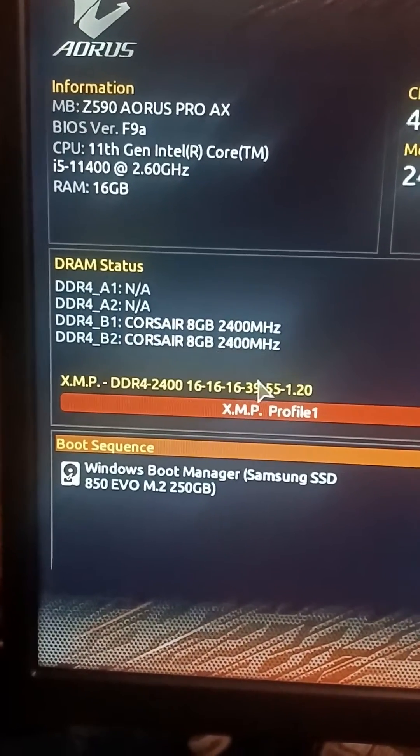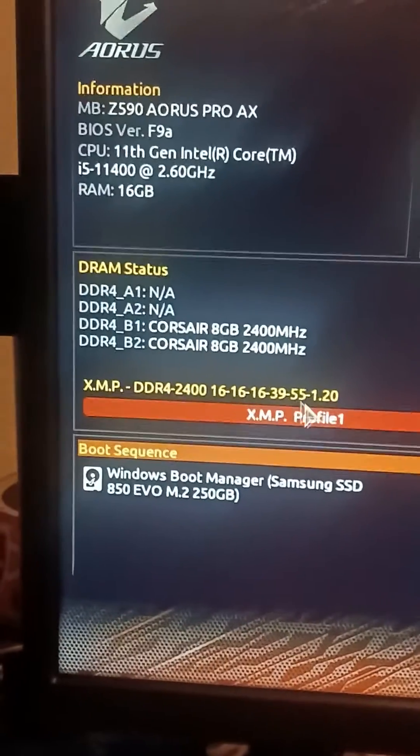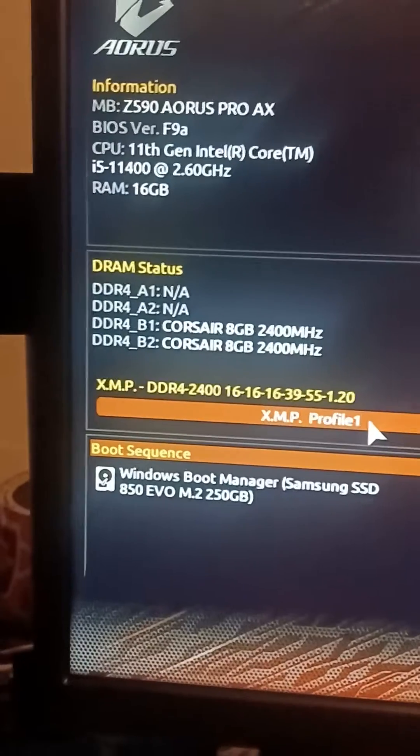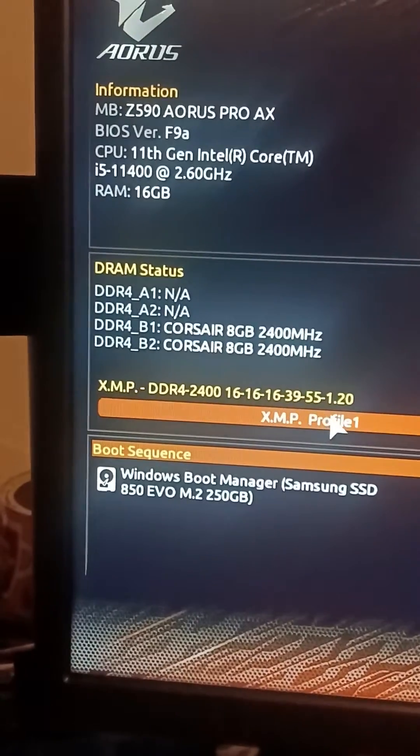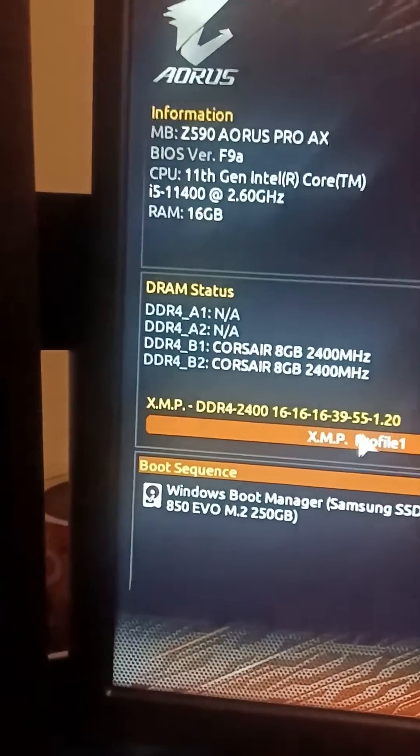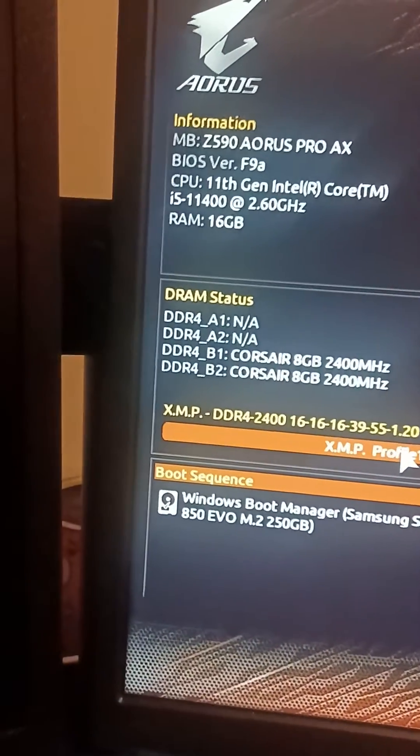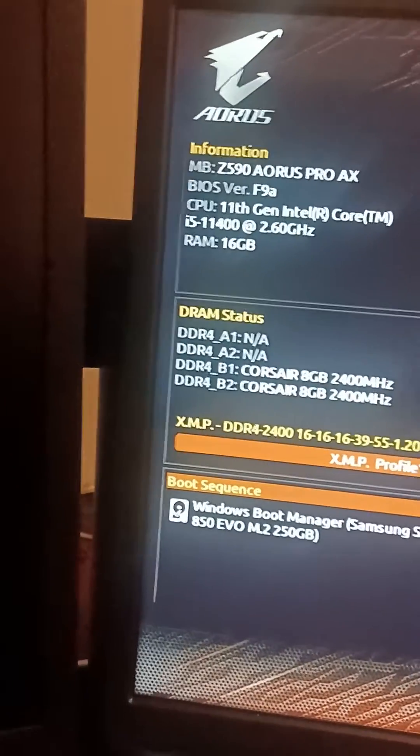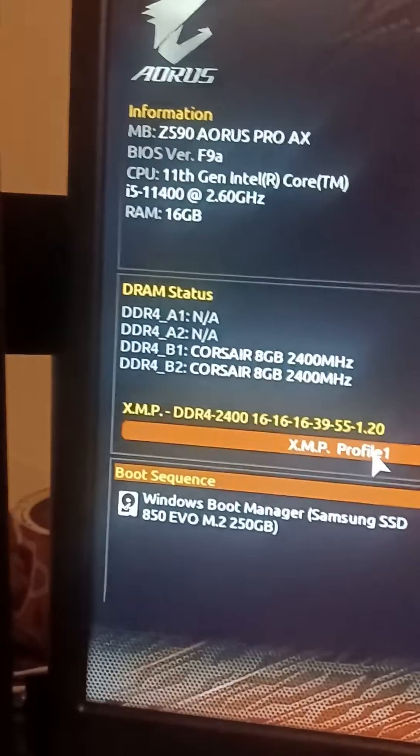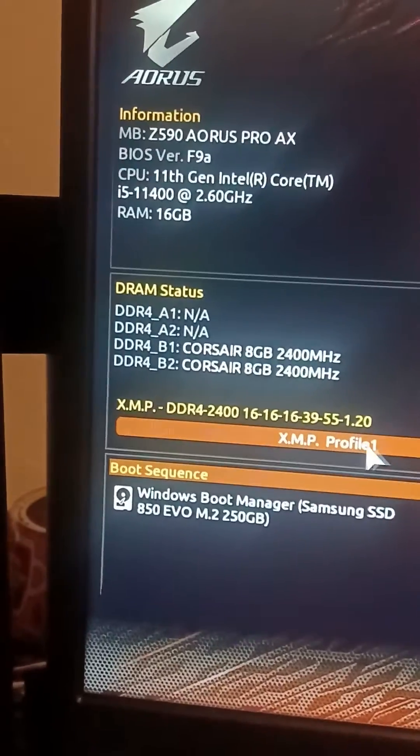So basically put them in the left two channels, but first have one stick in. Put them in the left two channels after you enable all these settings that I'm going to tell you.